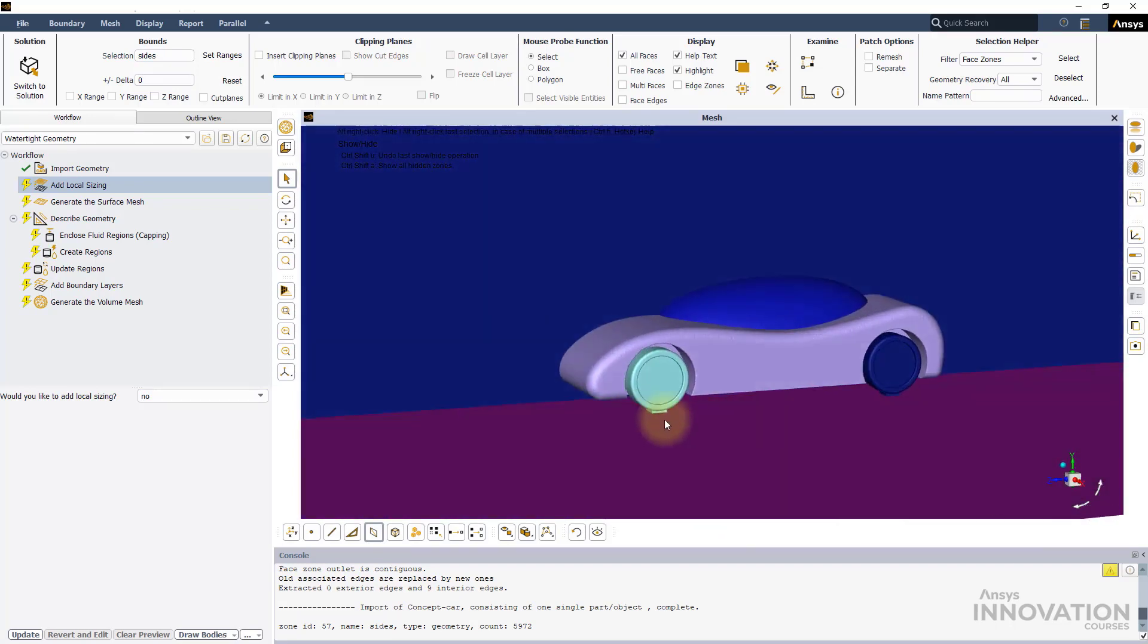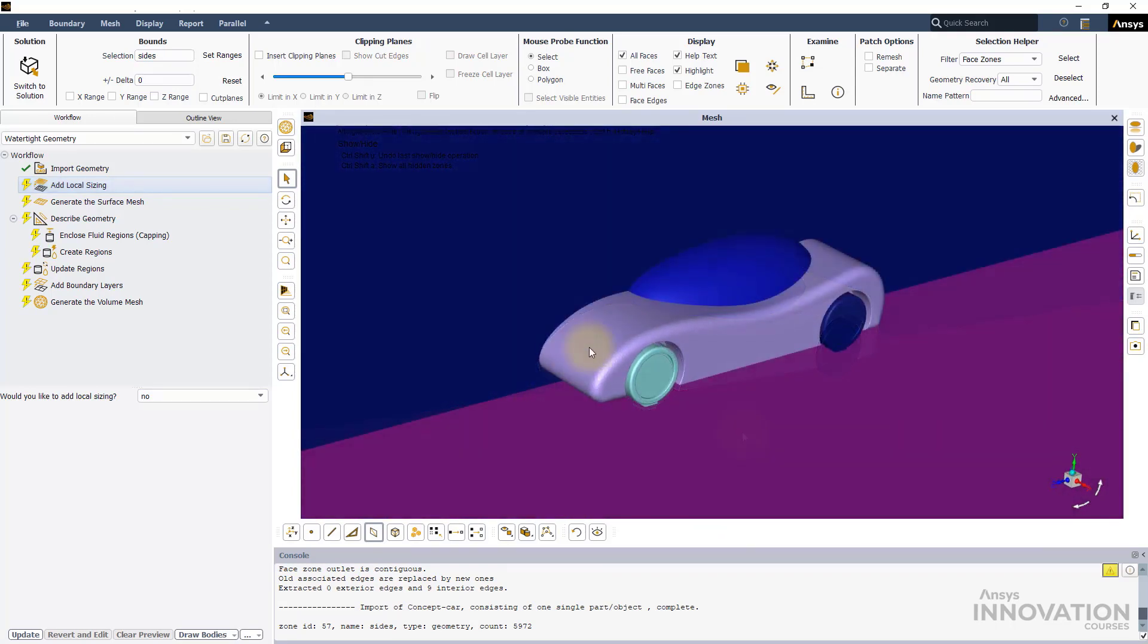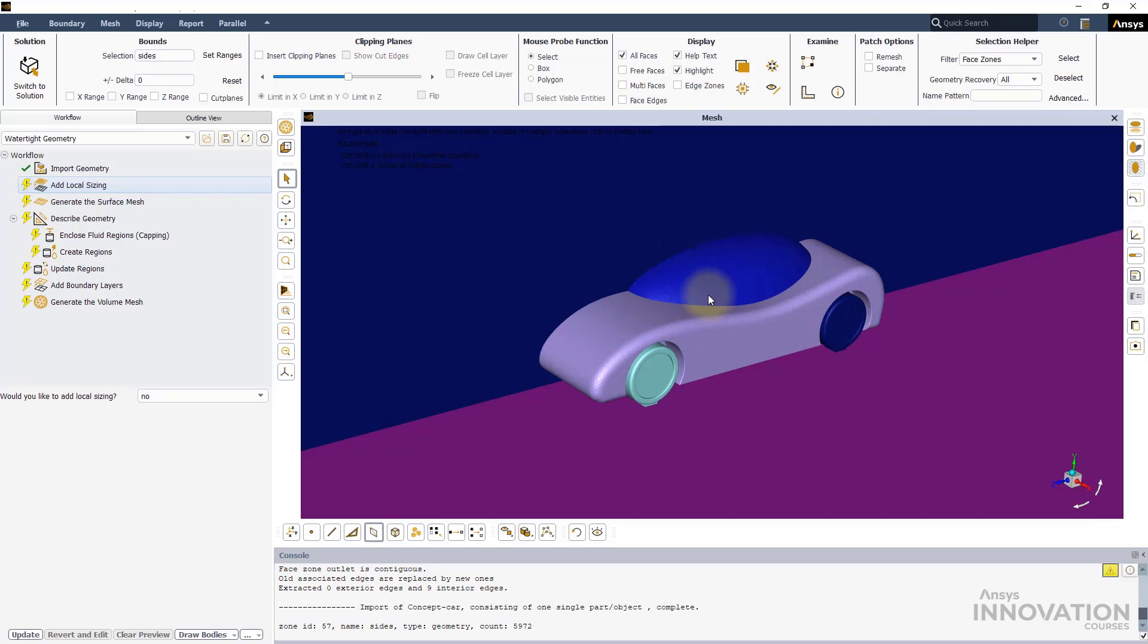For this exercise, we will impose a local sizing on the body, the wheels, and on the windshield of the car, while leaving the original mesh sizing on the remaining boundaries.